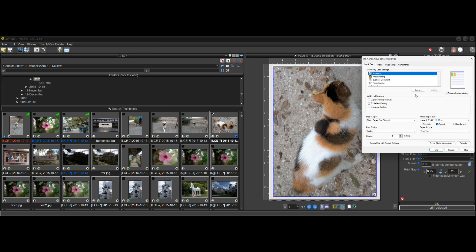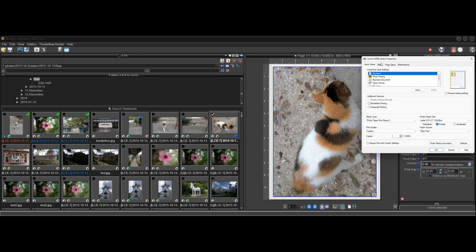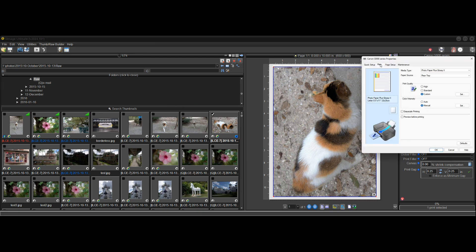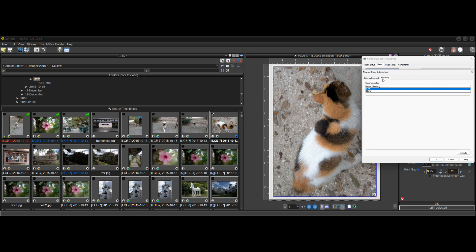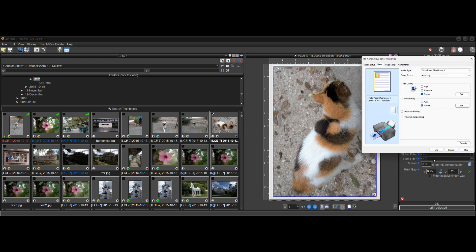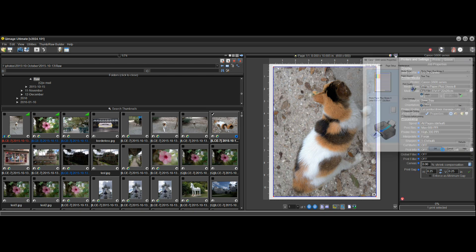If I go into the driver now, I can see that under color intensity manual adjustment, it's on ICM, which is appropriate for let printer driver manage color.